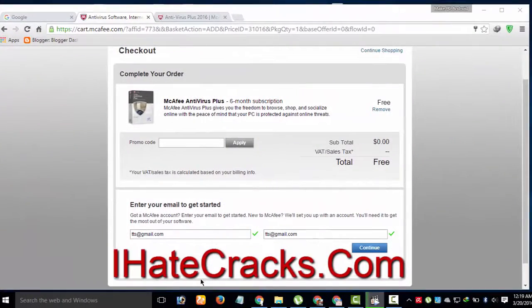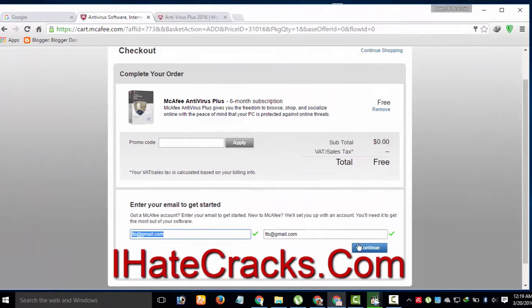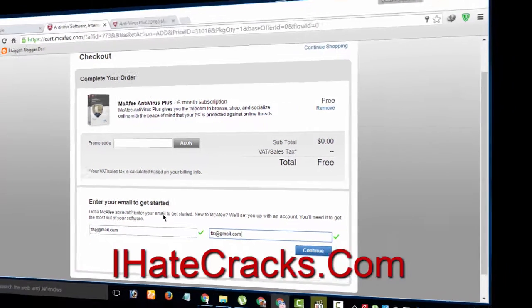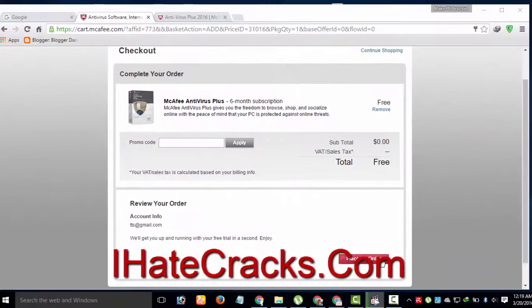On the next page, submit your email address and click continue. Click place my order on the next page.